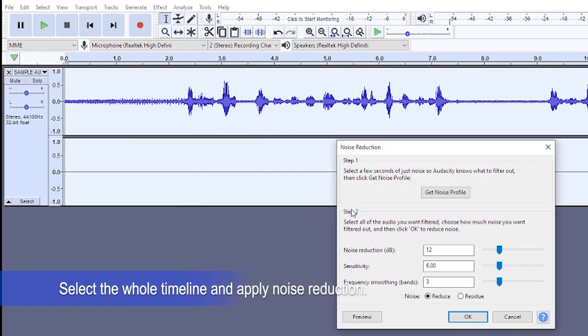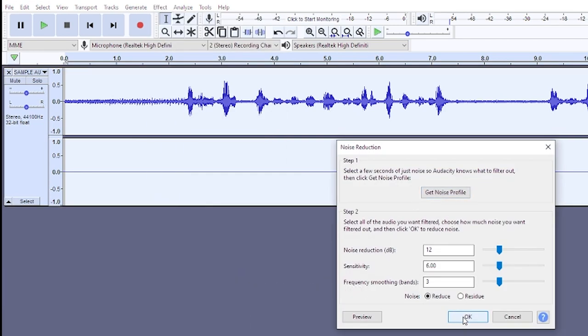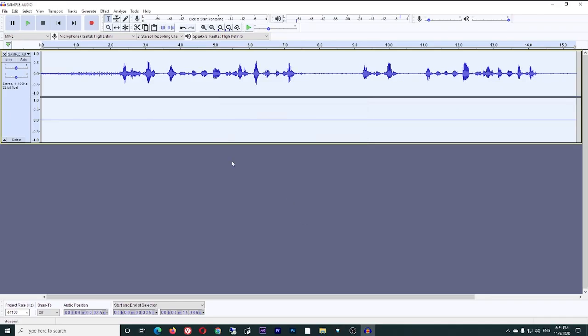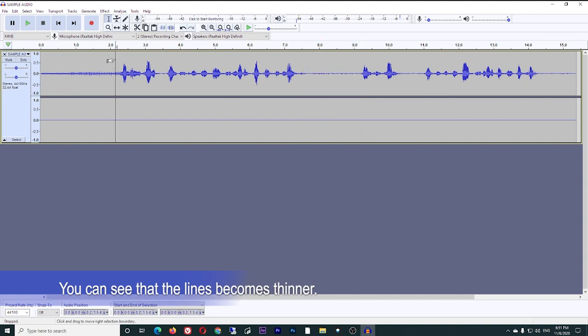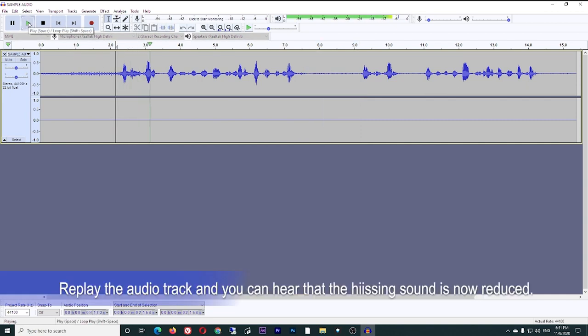You can see that the lines become thinner, meaning the noise has been reduced. This is a test 1 2 3 4 5 6 7 8 9 10 sound.